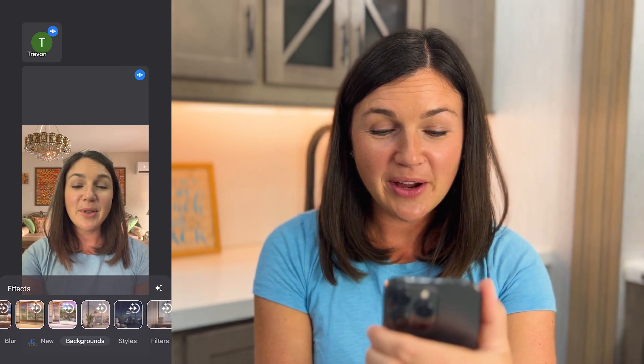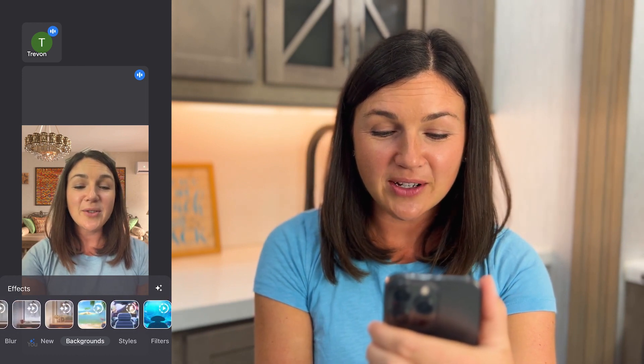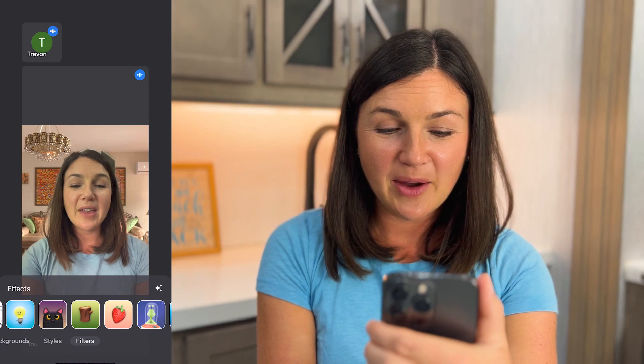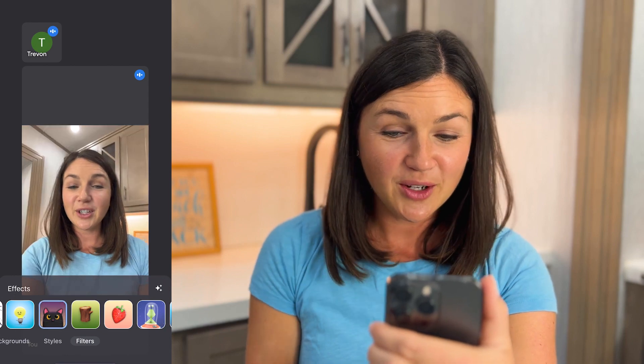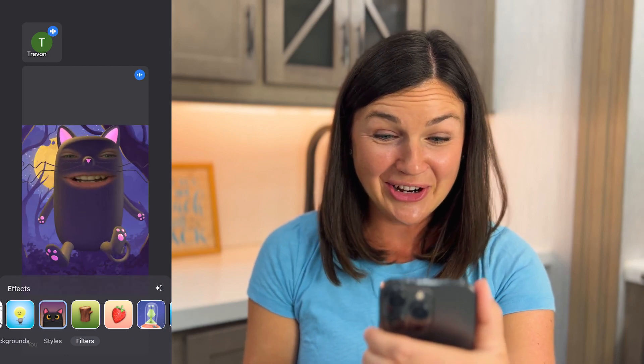So there you have it. Play around, find the different styles and filters that work best for you. You could turn yourself into...